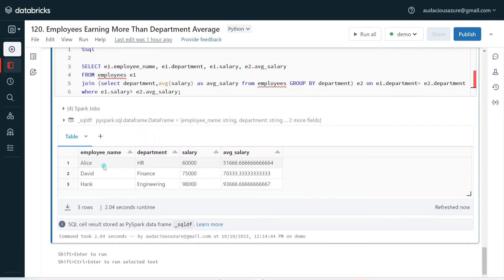These are three different approaches to solve this exercise using Spark SQL or any ANSI SQL standard, and I have also covered how to solve this problem using PySpark. I hope you enjoyed this video. If you like the content, please like and comment on the channel and subscribe. Don't forget to click on the bell button to get the latest updates on Databricks and Spark concepts and coding interview exercises. Thank you.